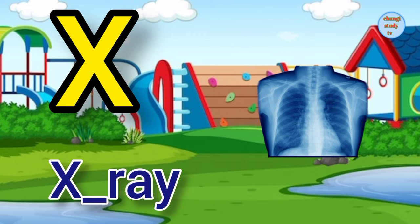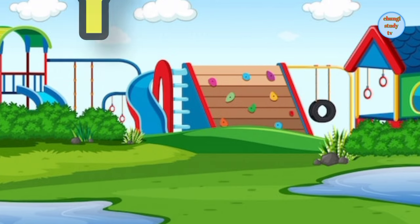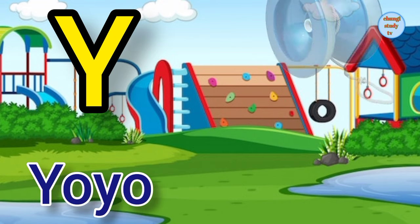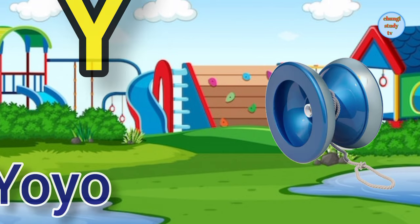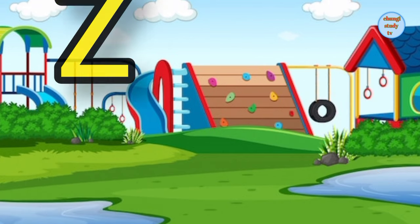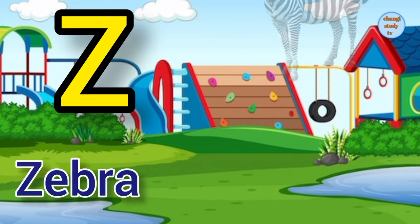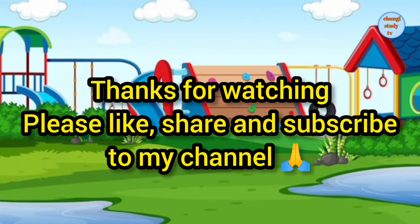X for x-ray, x-ray means x-ray. Y for yoyo, yoyo means yoyo. Z for zebra, zebra means chitidhar ghoda.